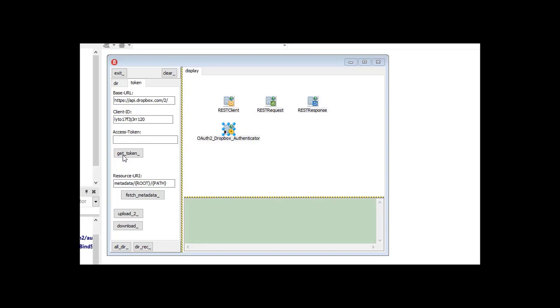And then you have this dialog where you have to fill the username and password. After that, once you have the access token here, then you can do all kinds of requests, like fetching metadata, upload files, or download files.